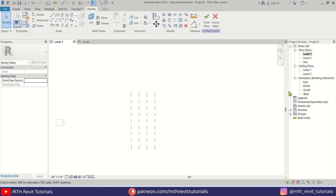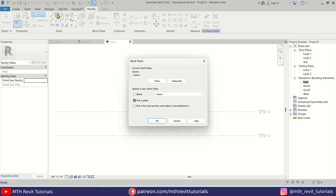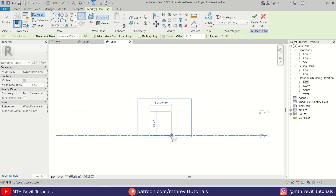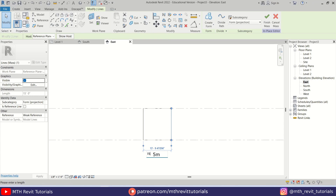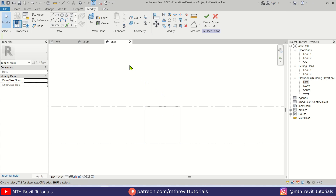Let's go to the East elevation and create a rectangle here. Once we click on it, we get this dialog box. We just need to set the work plane to Reference Plane One, then click OK. I'm going to create a 15-foot by 15-foot rectangle. Let's select this line and make it 15 feet — the height is already 15 feet. Now let's go to 3D.